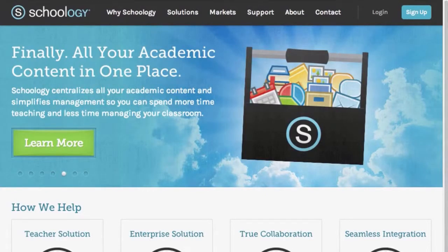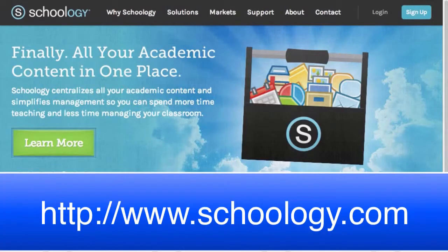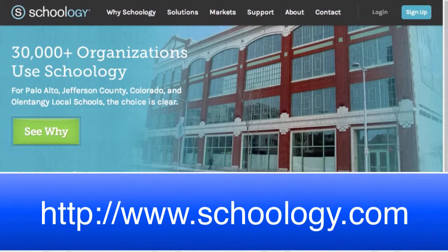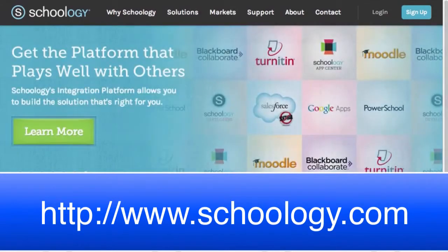In order to get started, the first thing you'll need to do is make your way to the Schoology homepage. You can find a direct link in the right-hand margin of the Paces Junior High website, or you can type the address into your browser address bar: www.schoology.com.